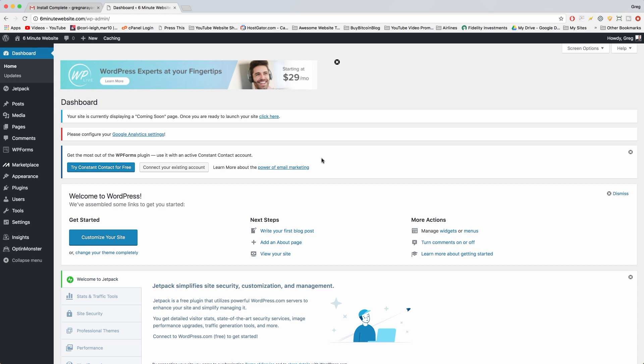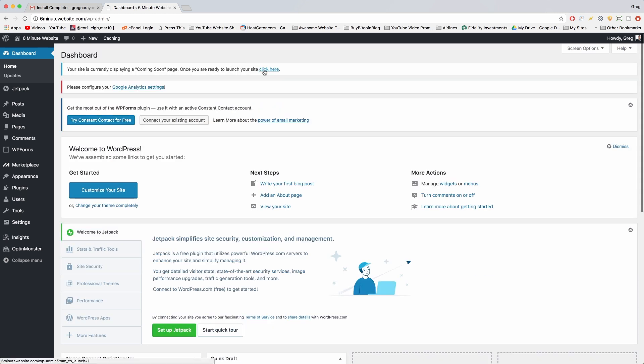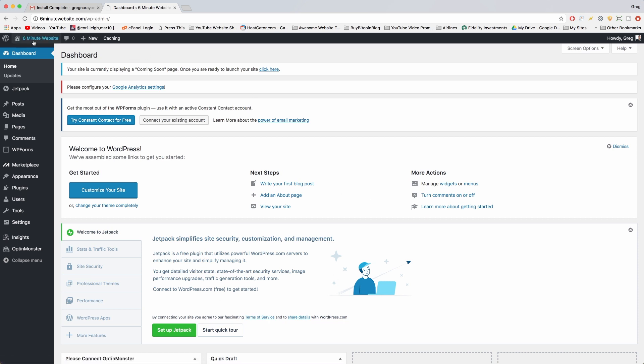Right when you log in, WordPress will take you to your dashboard screen, which we're looking at now. We can close some of the little notifications. To look at the home page of our site while logged in, just click on the button on the upper left that has the home icon.